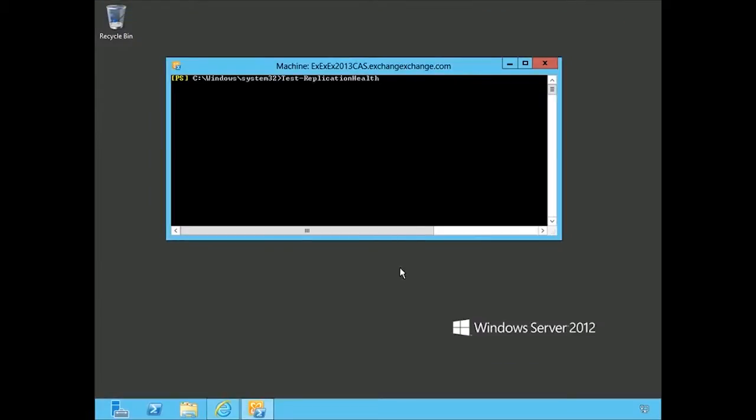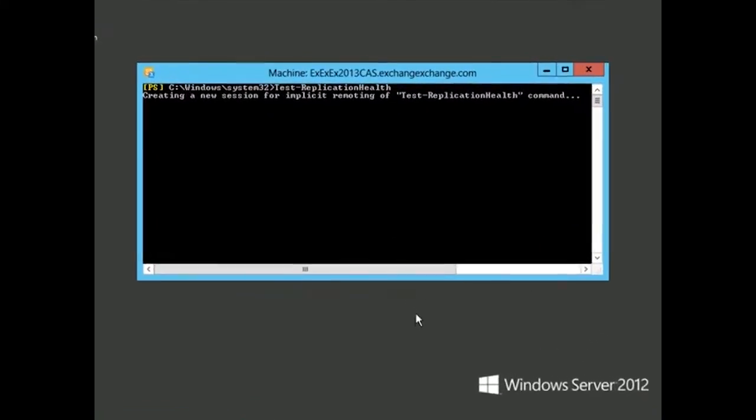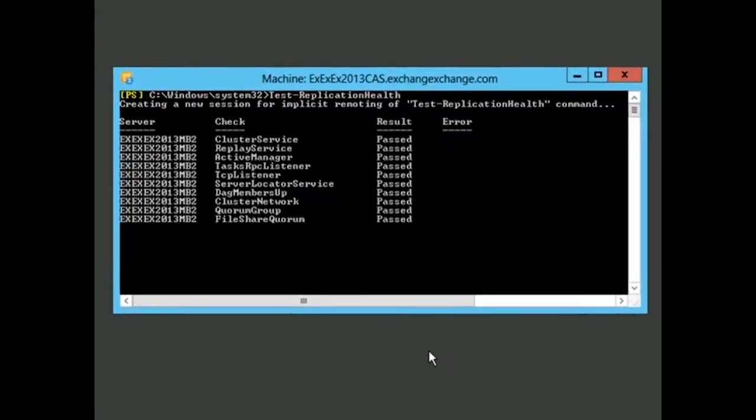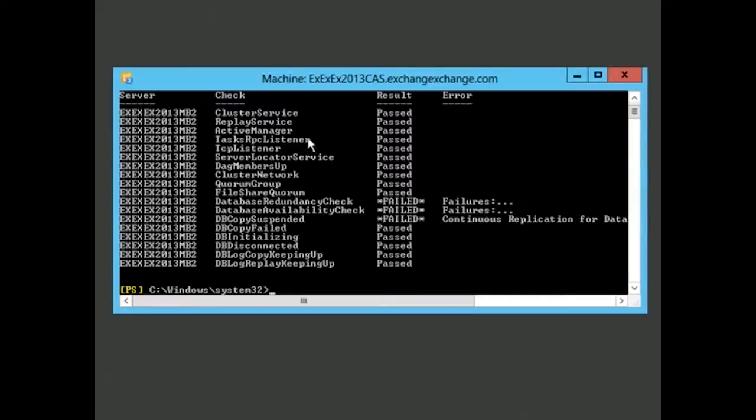So if we test the replication health, we hit enter. Here we can see what has passed and what has failed. The database redundancy check, the database availability check, the dbcopy suspended—all these things failed. The rest is working okay. You can see how a cmdlet like that returns some very helpful information.